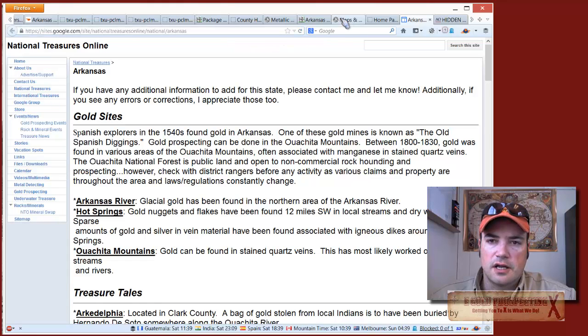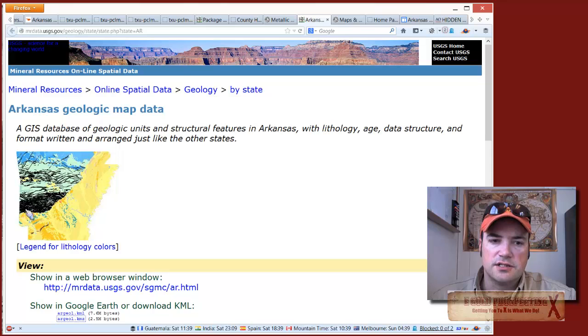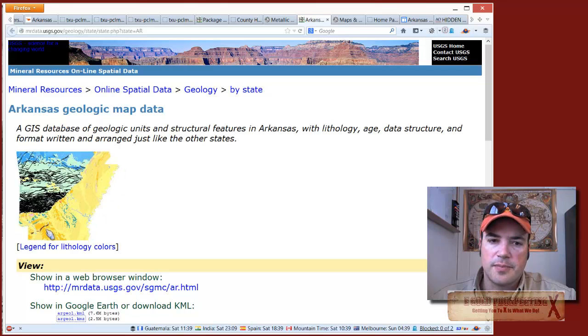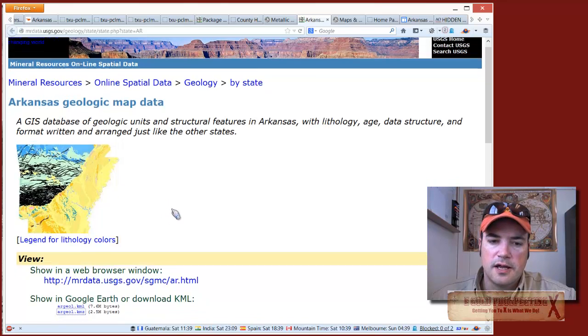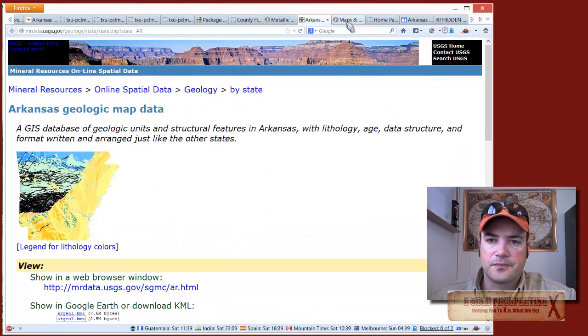To find exactly what the geology looks like in Arkansas - you may already know about this - the data is available as a Google Earth overlay.